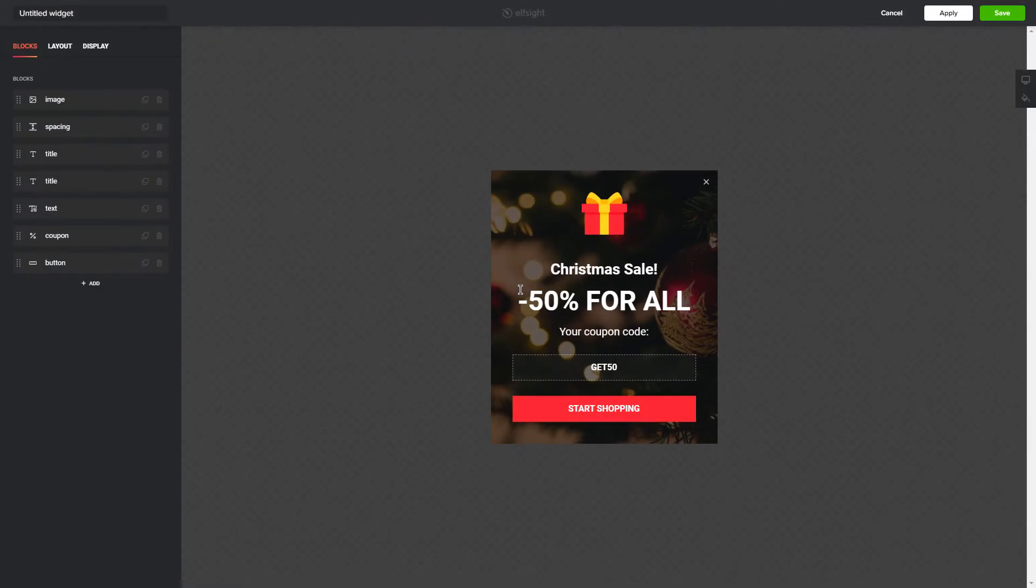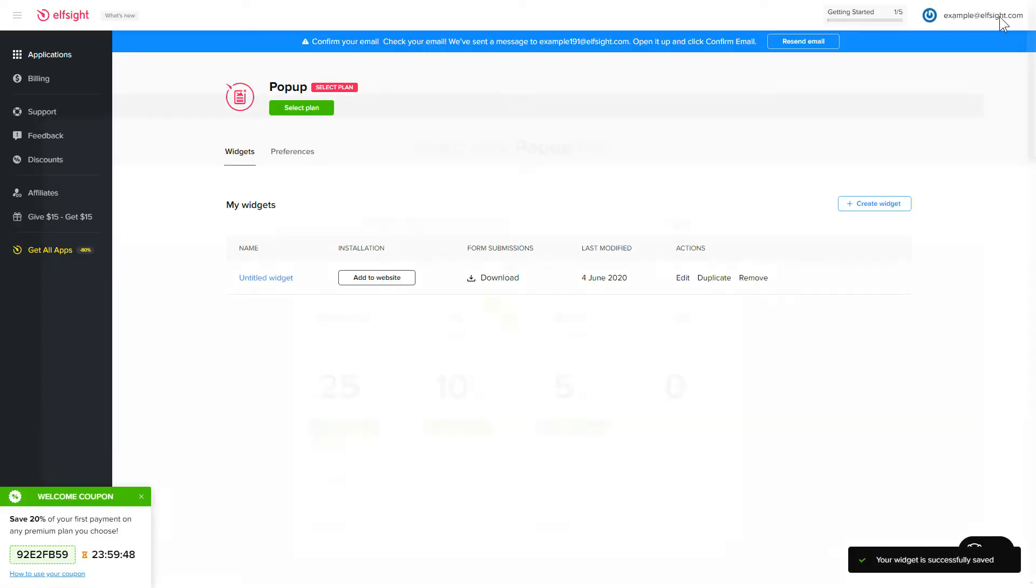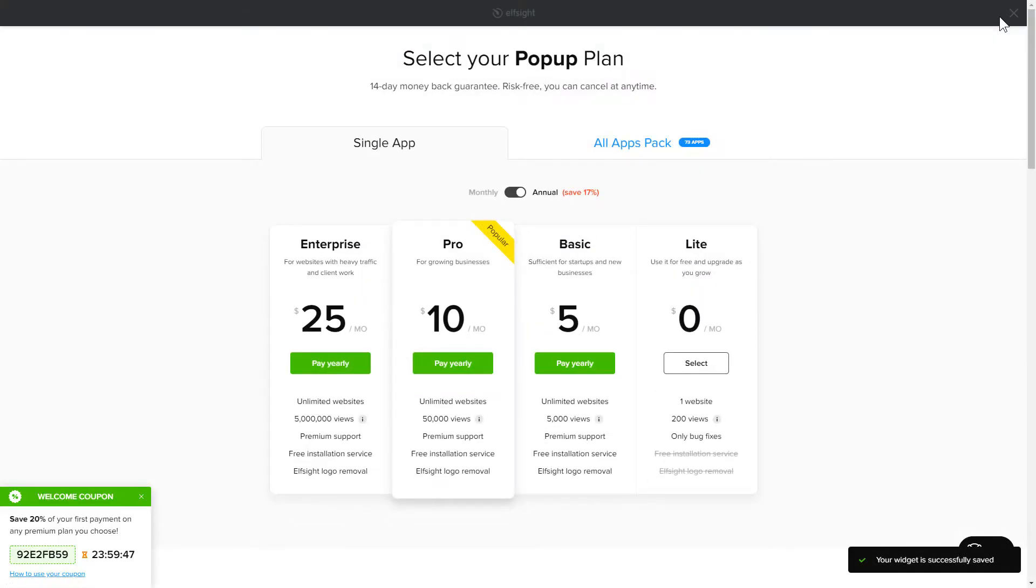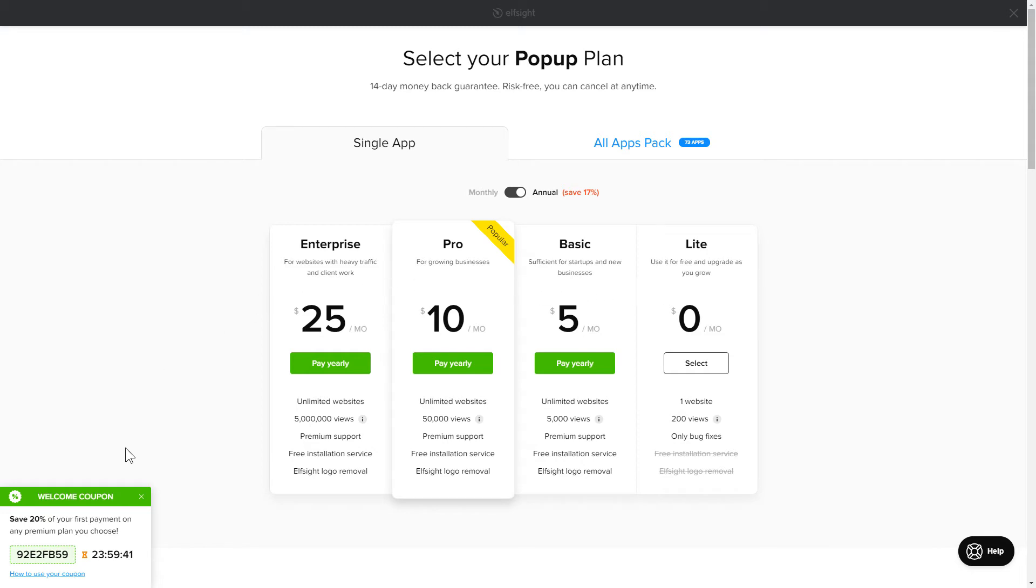After you sign up, you'll see the widget that you have just created. Click save. The next step is to choose your subscription plan. You're very welcome to start with Lite, but keep in mind that your 20% discount is valid only for 24 hours.